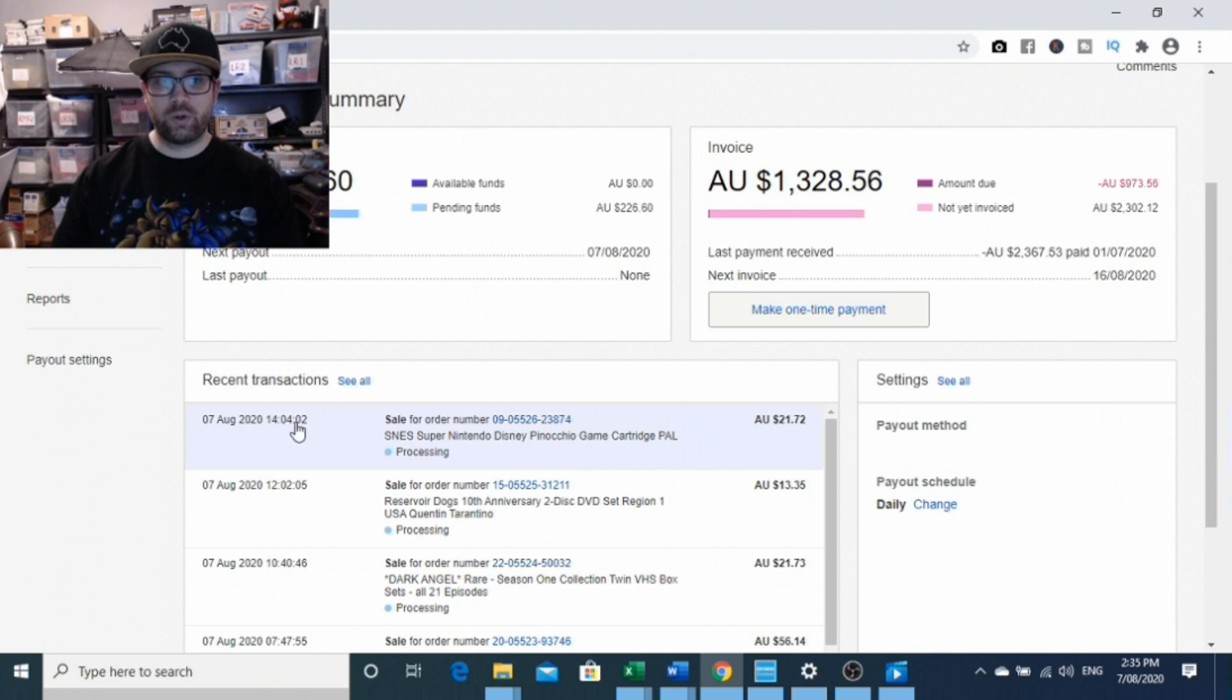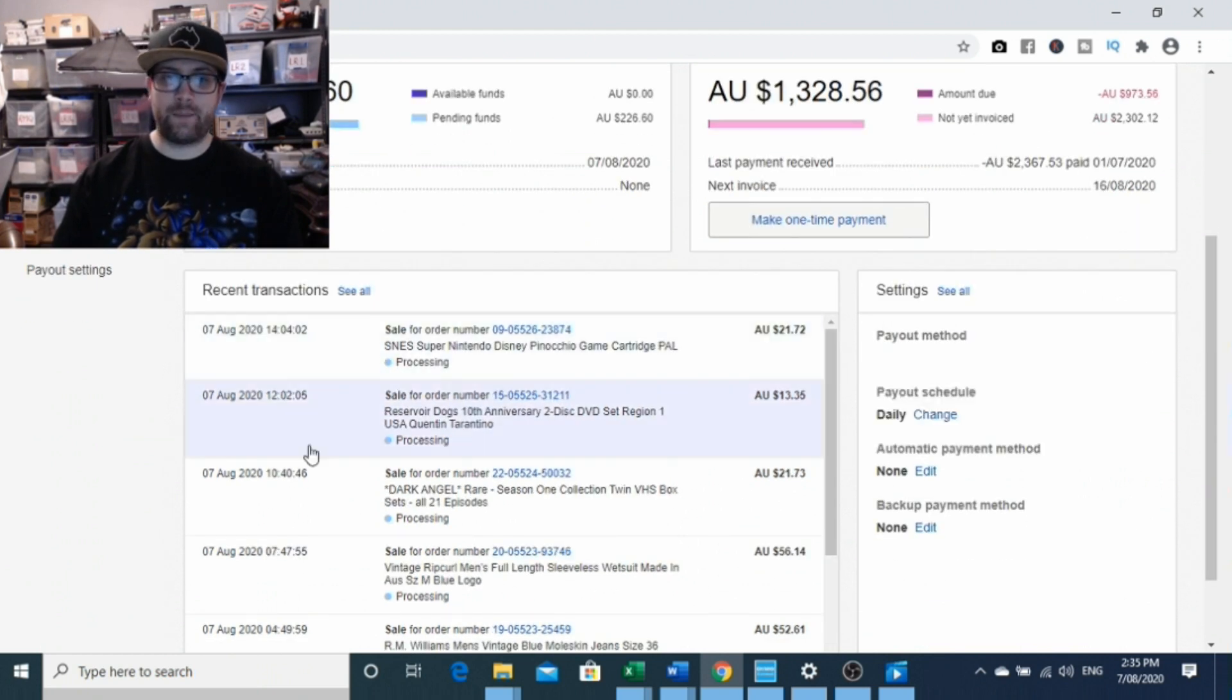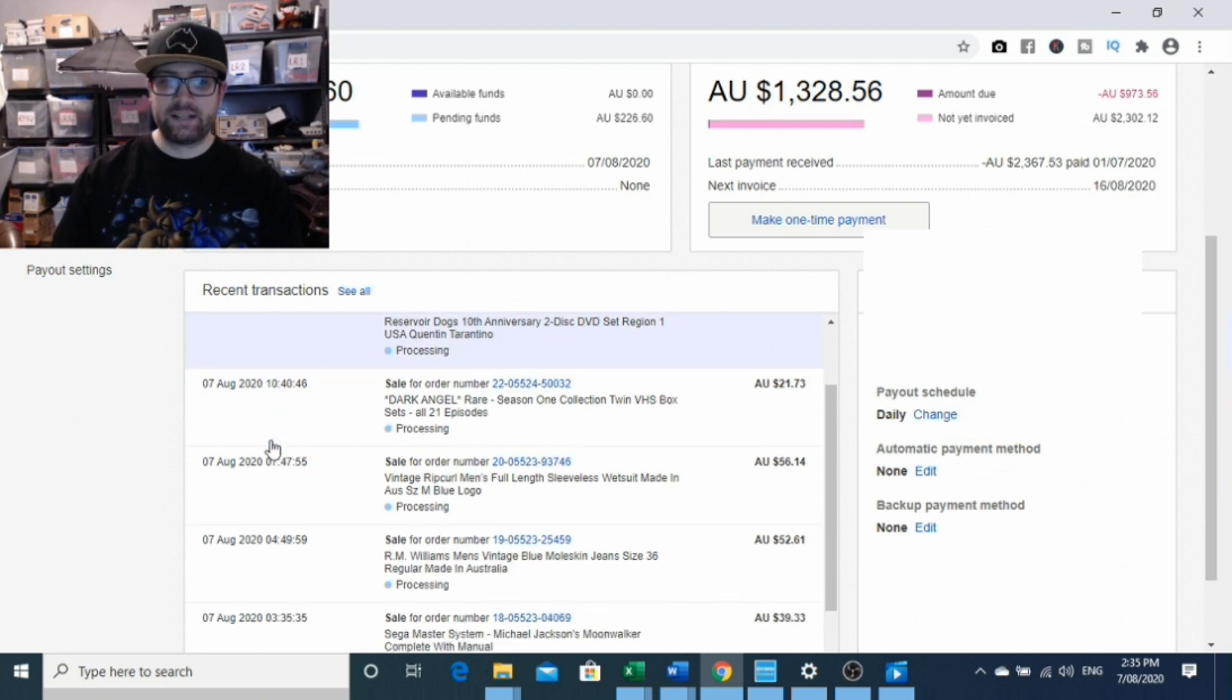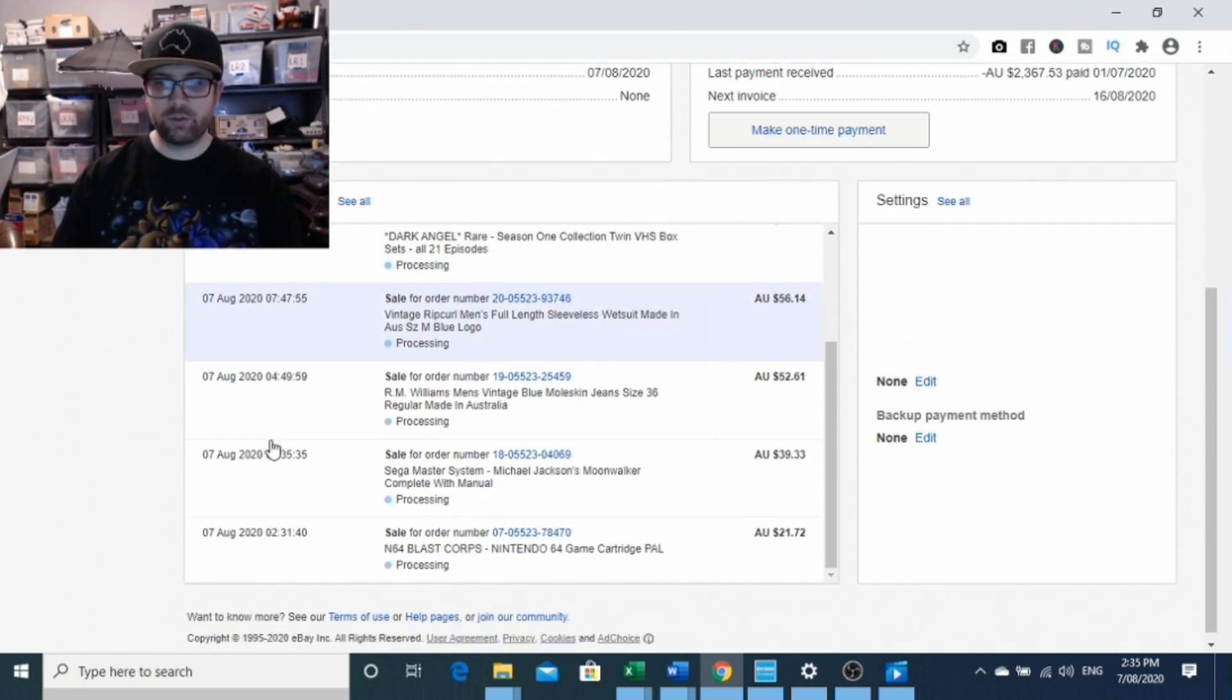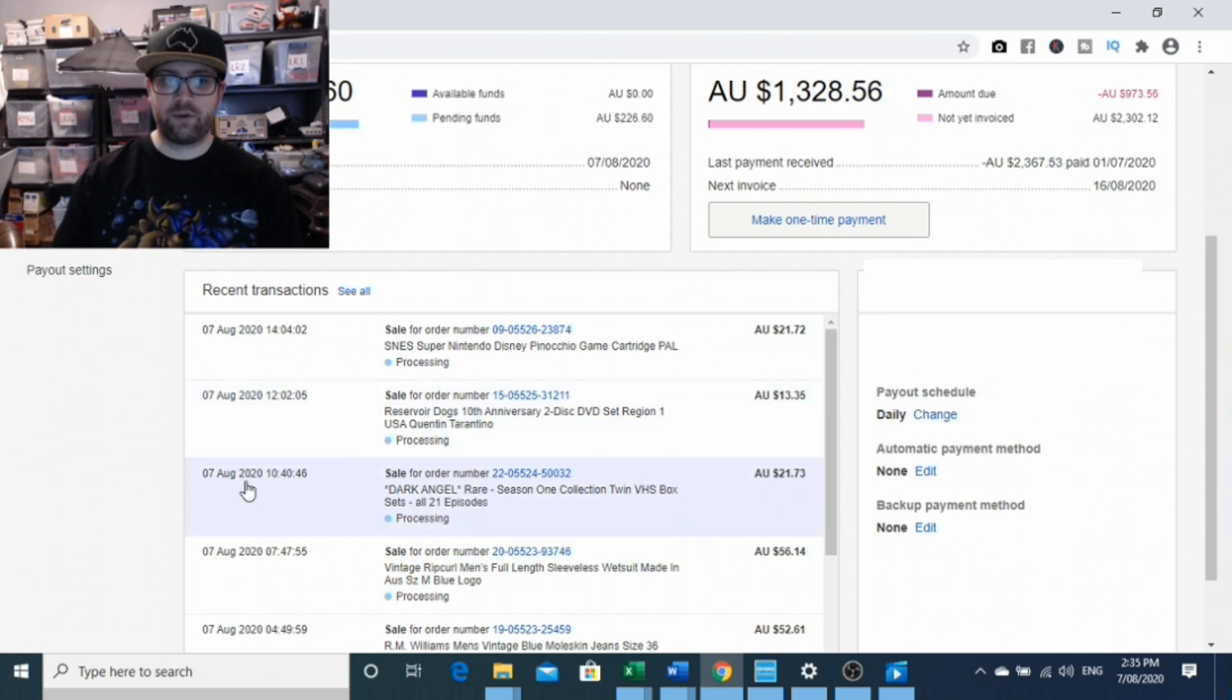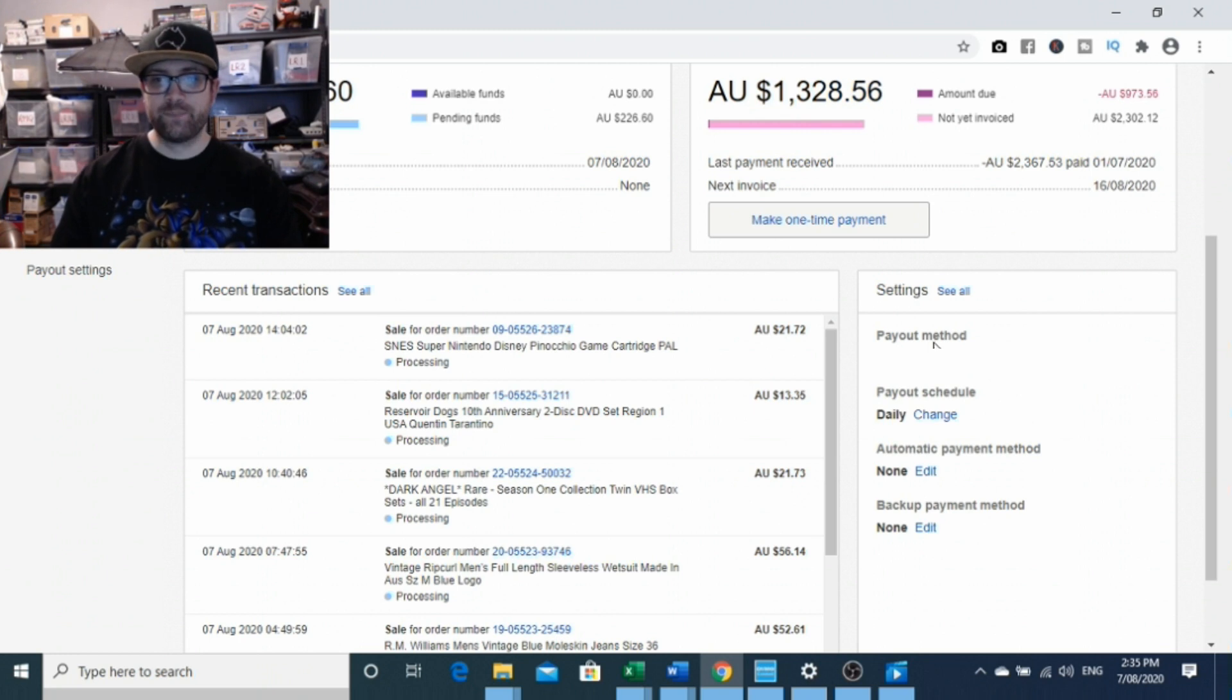You've got your transaction list, so what is currently in your transactions, what has been done since managed payments has been installed. You can see we have a few sales here that have qualified under eBay managed payments, and then you also have your settings on the right-hand side here.